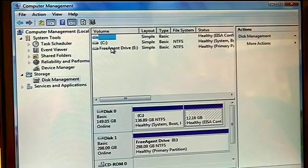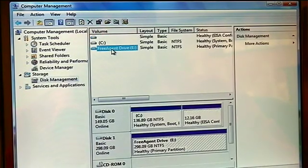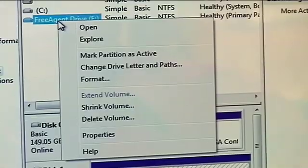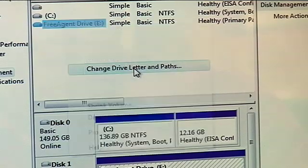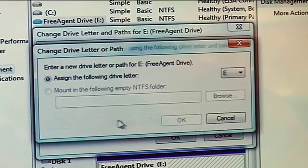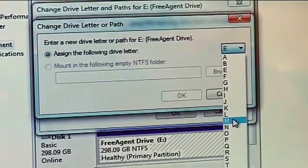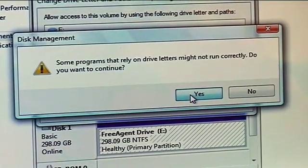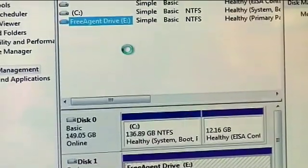Once it does that, I can go to the Free Agent drive — that's my E drive right now. Right-click the mouse button, and from here I can change drive letter and path. You can see it's the E drive right now, but I want to change that down to my M drive. Hit OK, and from that point forward it will be known as my M drive.